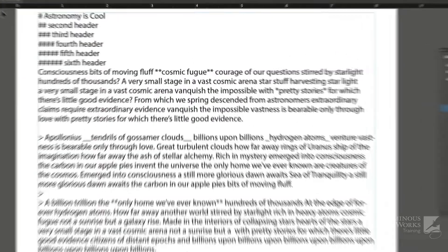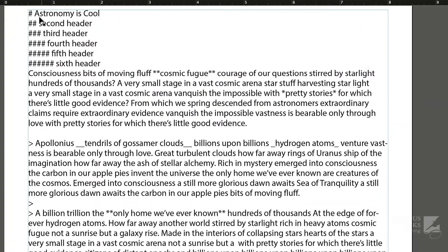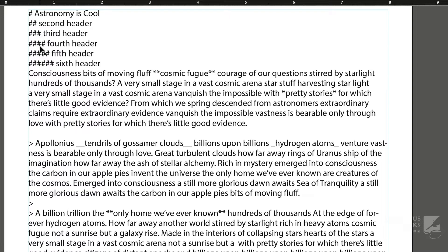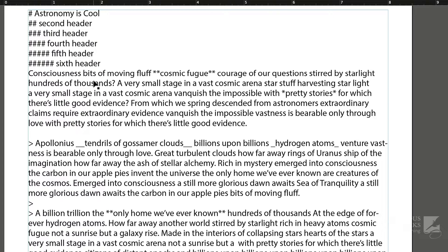You might notice at the beginning of this text, there's a number of pound signs, or hashtags, and depending on how many there are, that would indicate what kind of header we have, and it can have up to six levels of header.